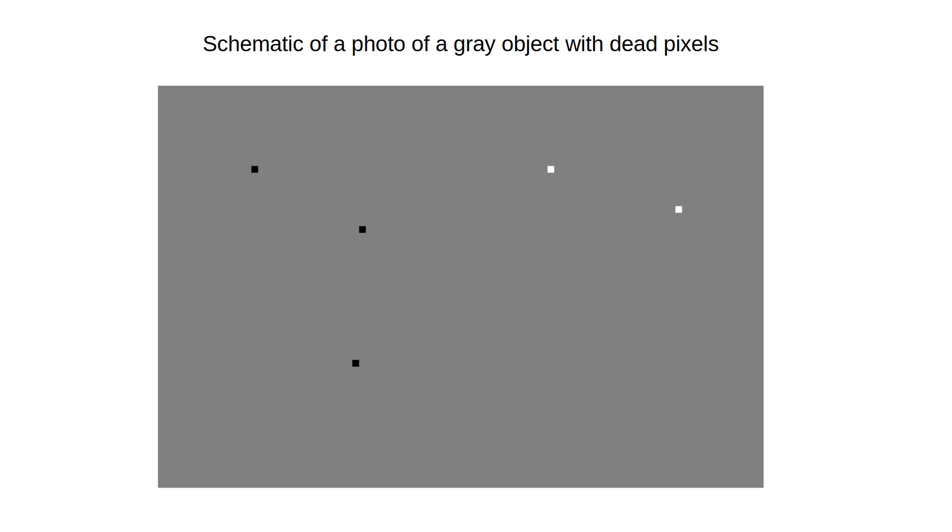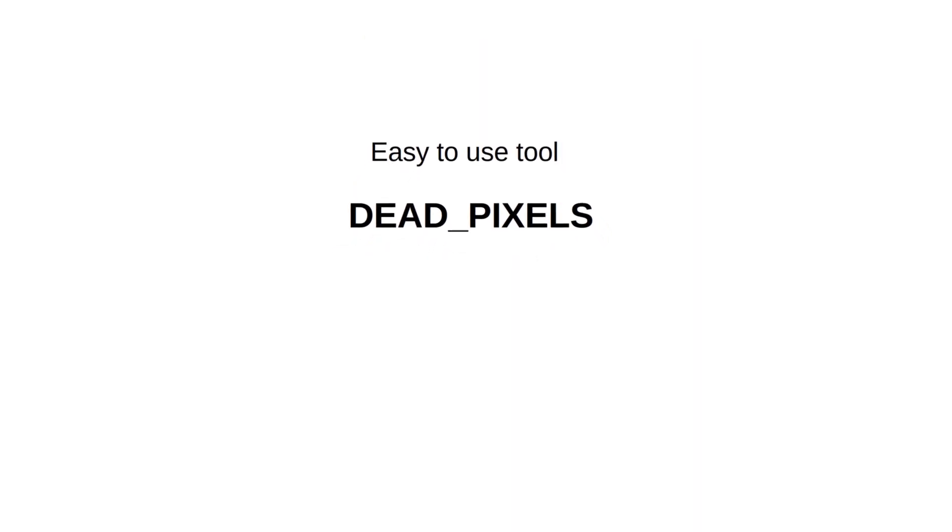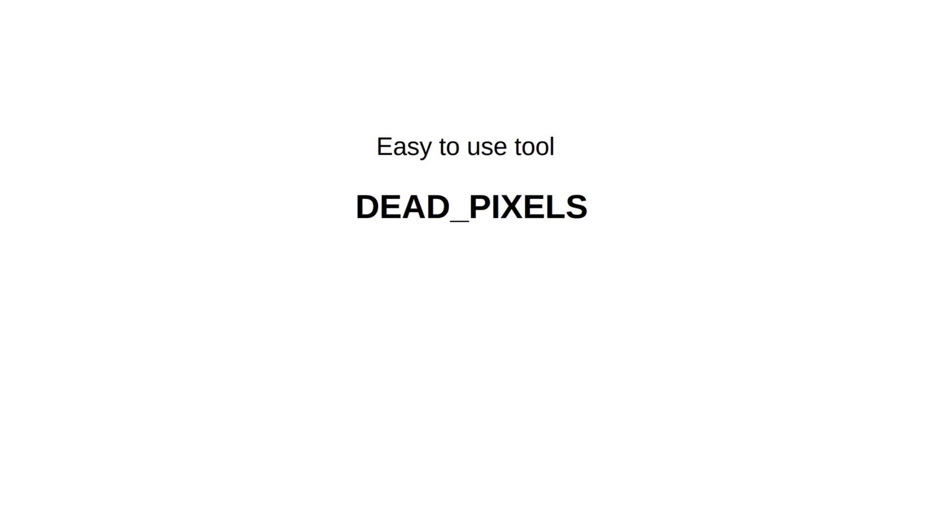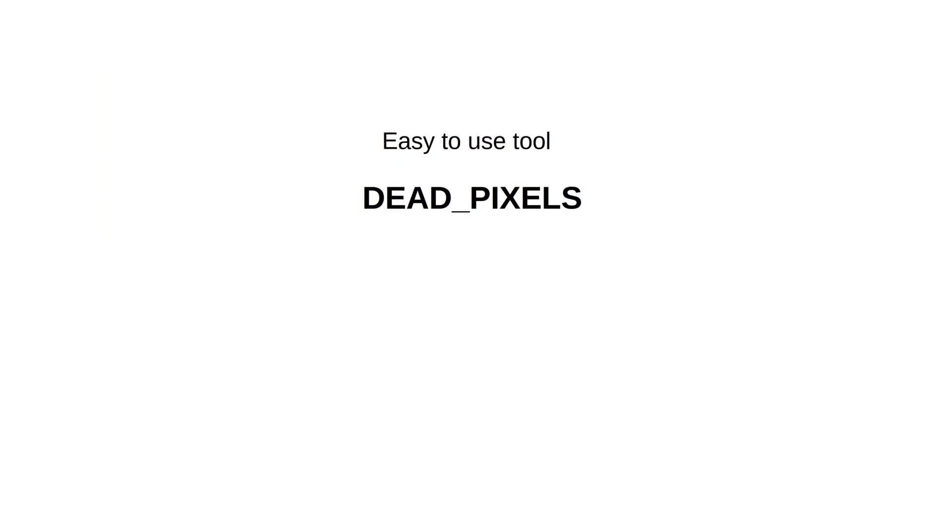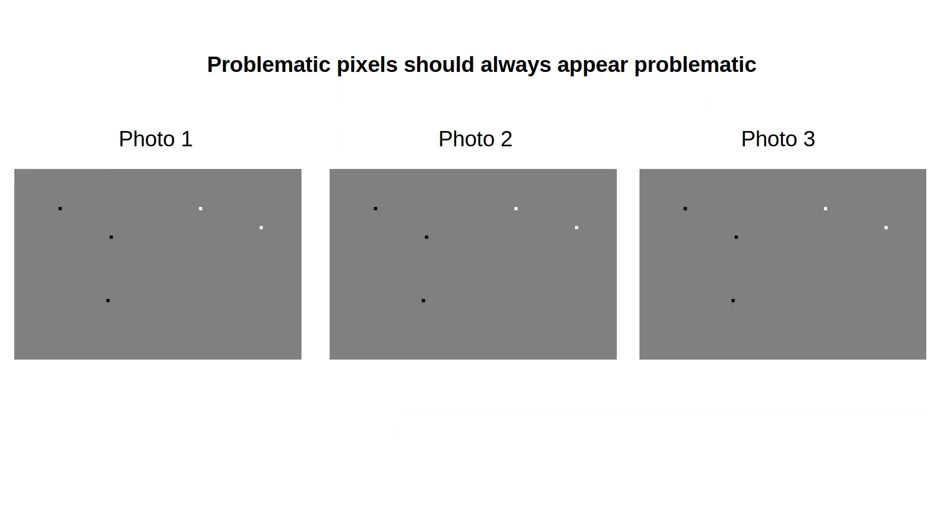So dead pixels do not respond adequately to light. Instead, they are stuck in some state. I have created a tool that gives you the coordinates of faulty pixels. You need to take some sample photos with your camera for this. More photos is better because then the algorithm is more accurate. You see, a problematic pixel should be problematic in every photo.